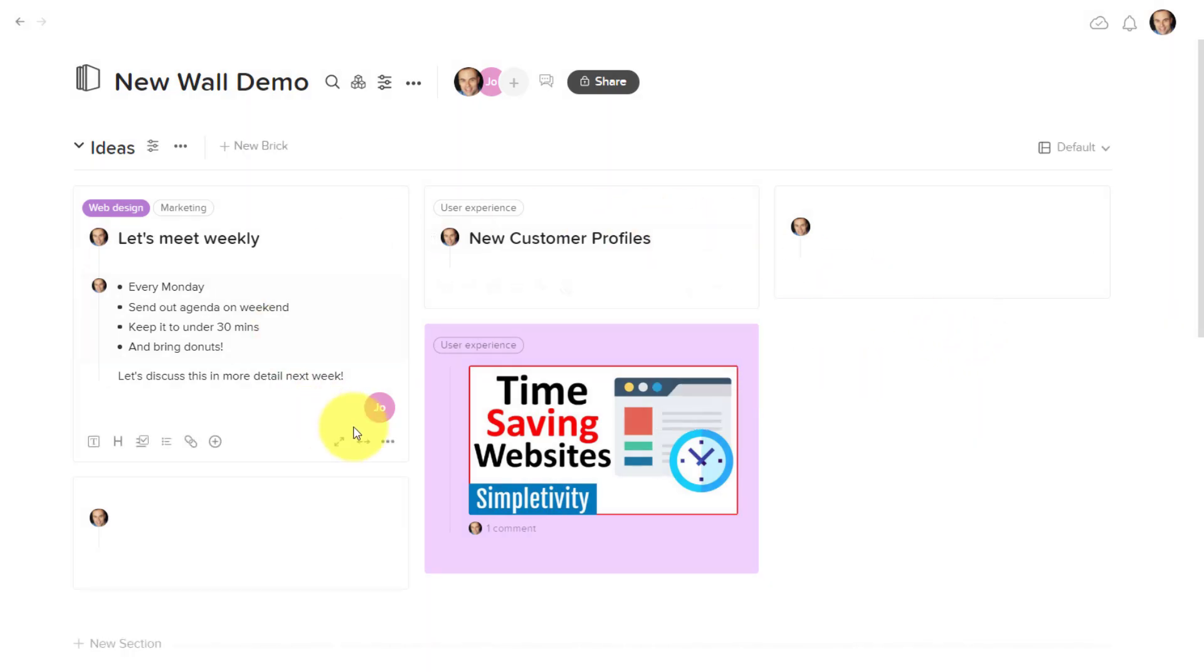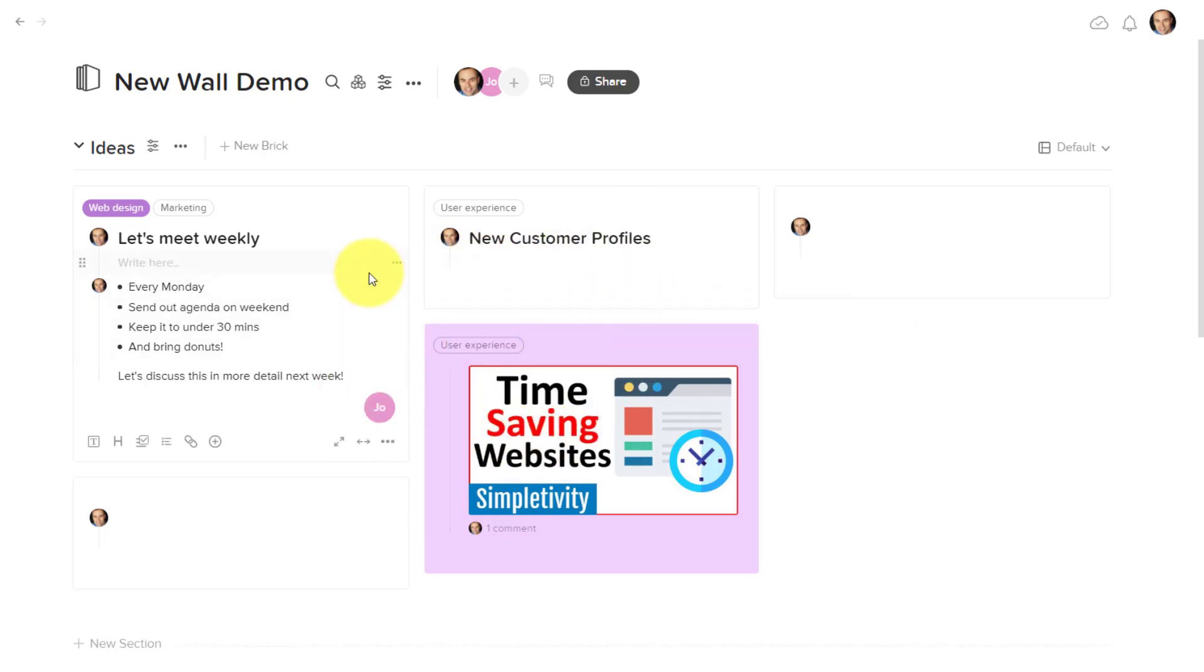But the great thing is that you can customize the way that this looks and feels, something that we can't always do with other applications.